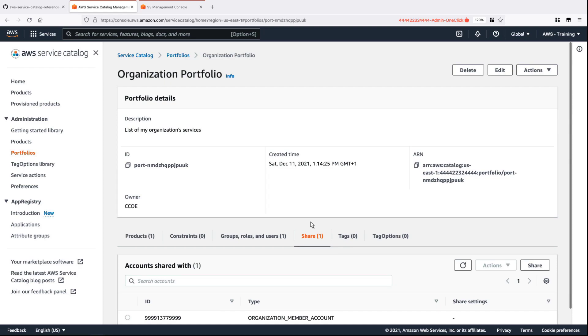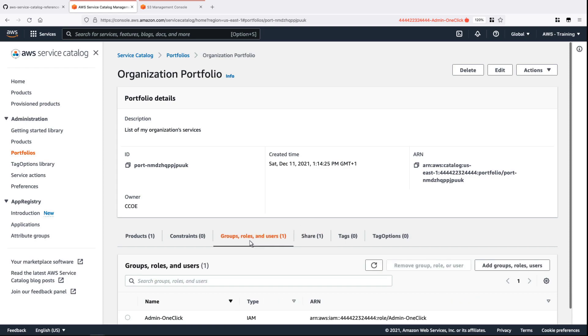Let's check for associated roles. The portfolio is associated with the role in our Terraform code, which allows a user with this ARN to provision a product from Service Catalog.